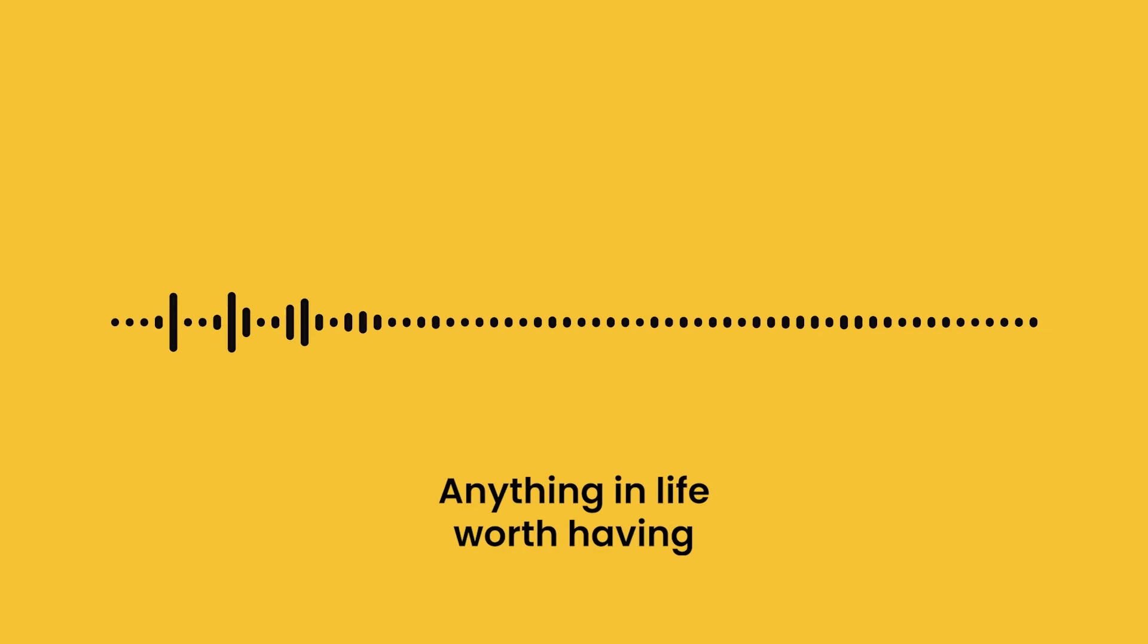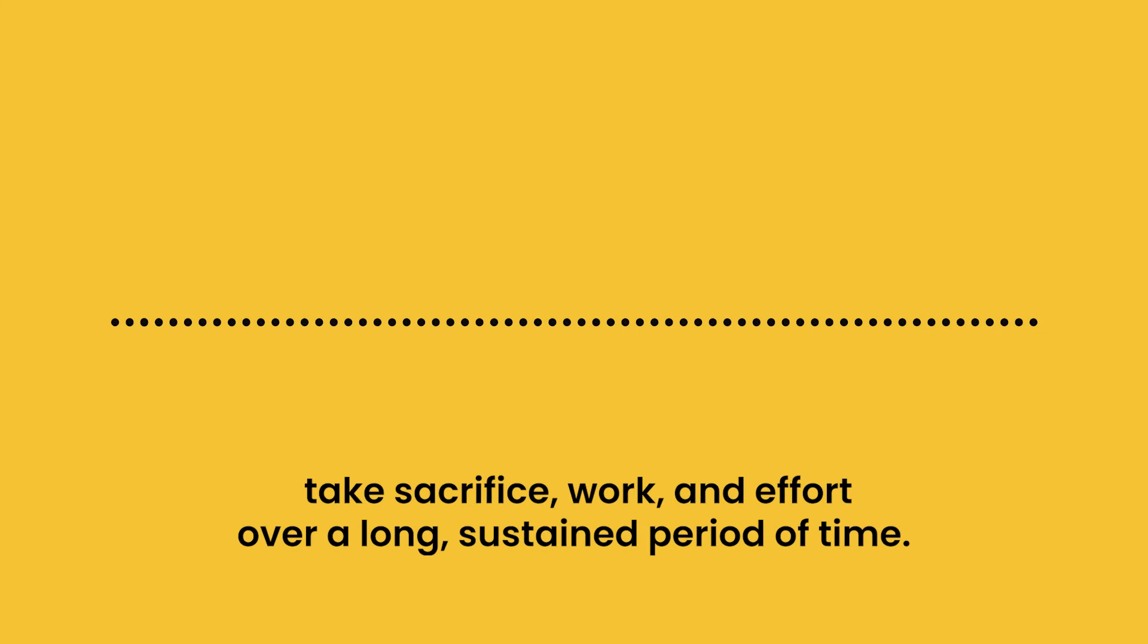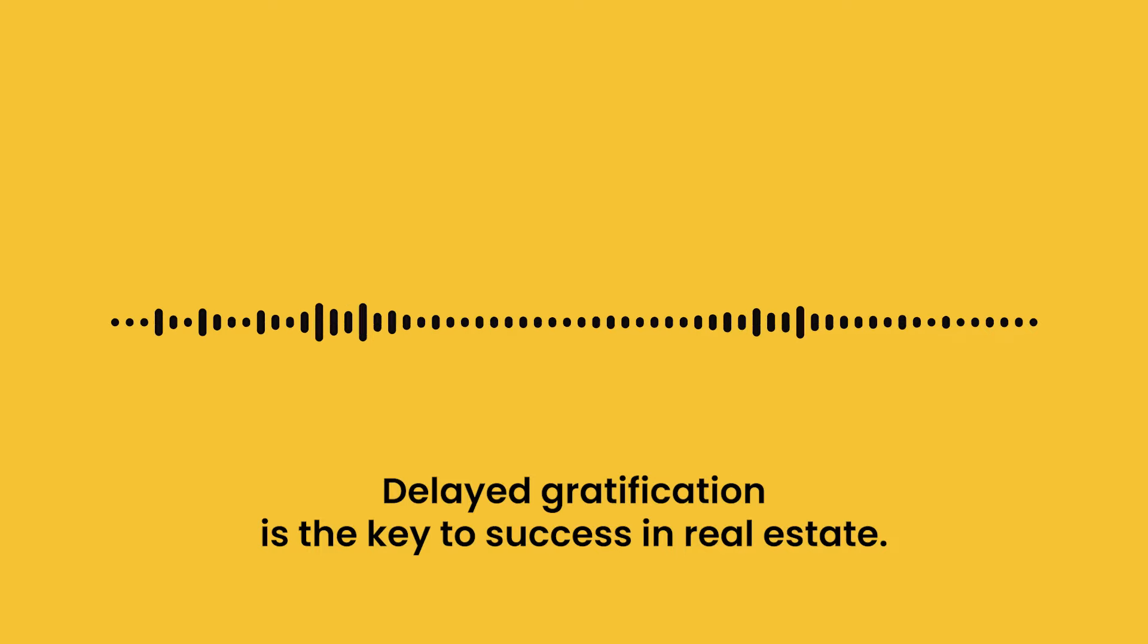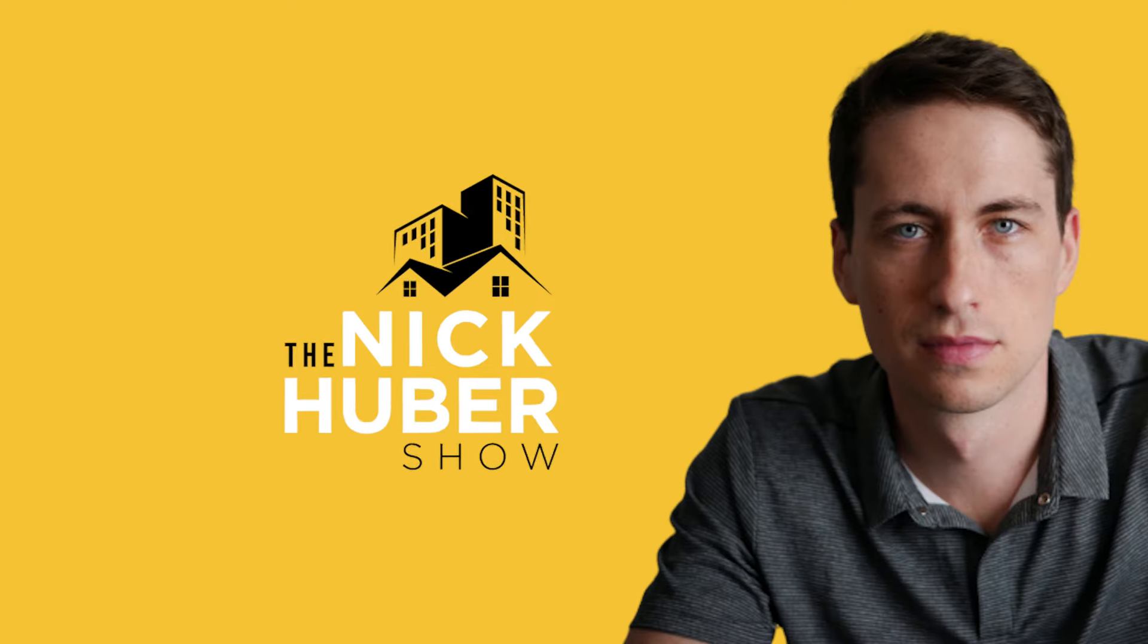Real estate takes time. Anything in life worth having takes sacrifice, work, and effort over a long, sustained period of time. Delayed gratification is the key to success in real estate.